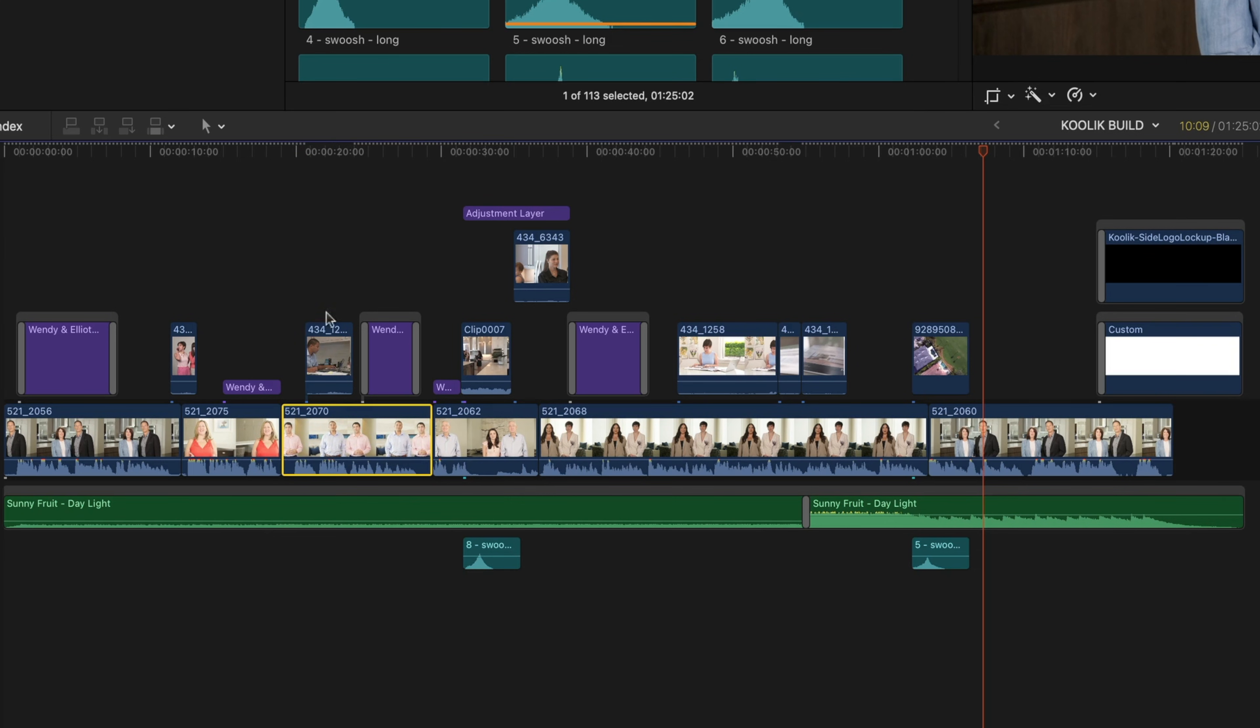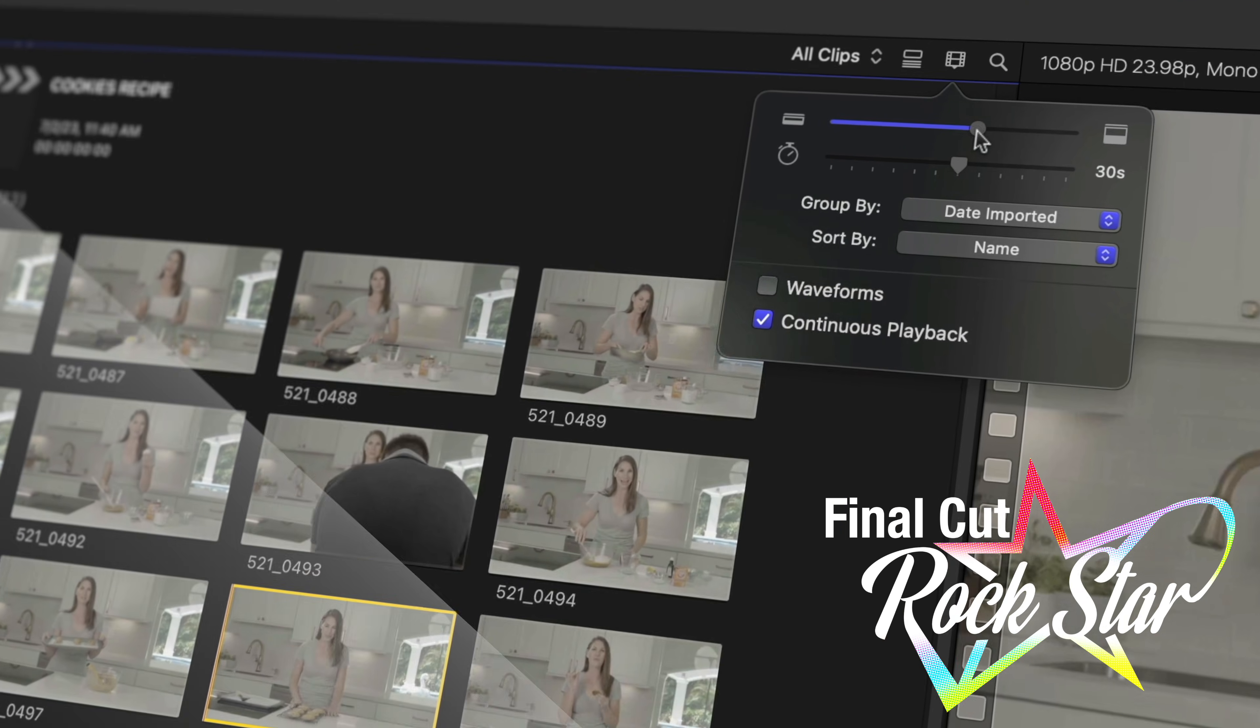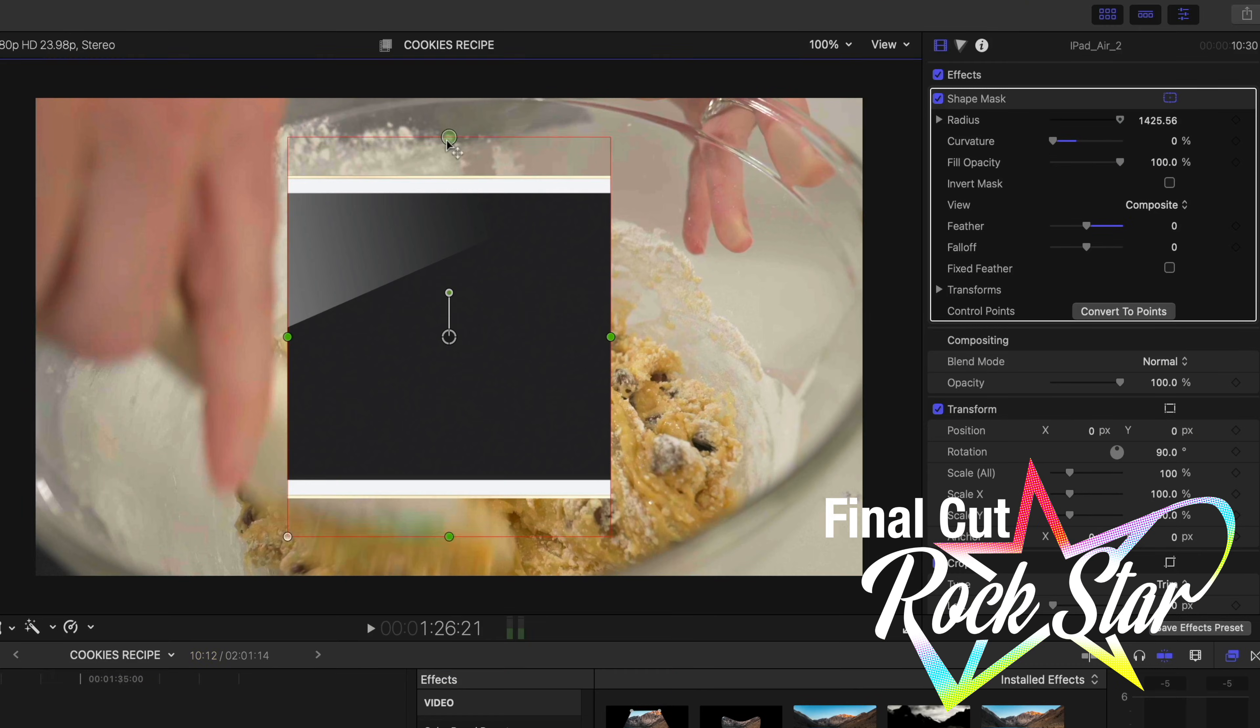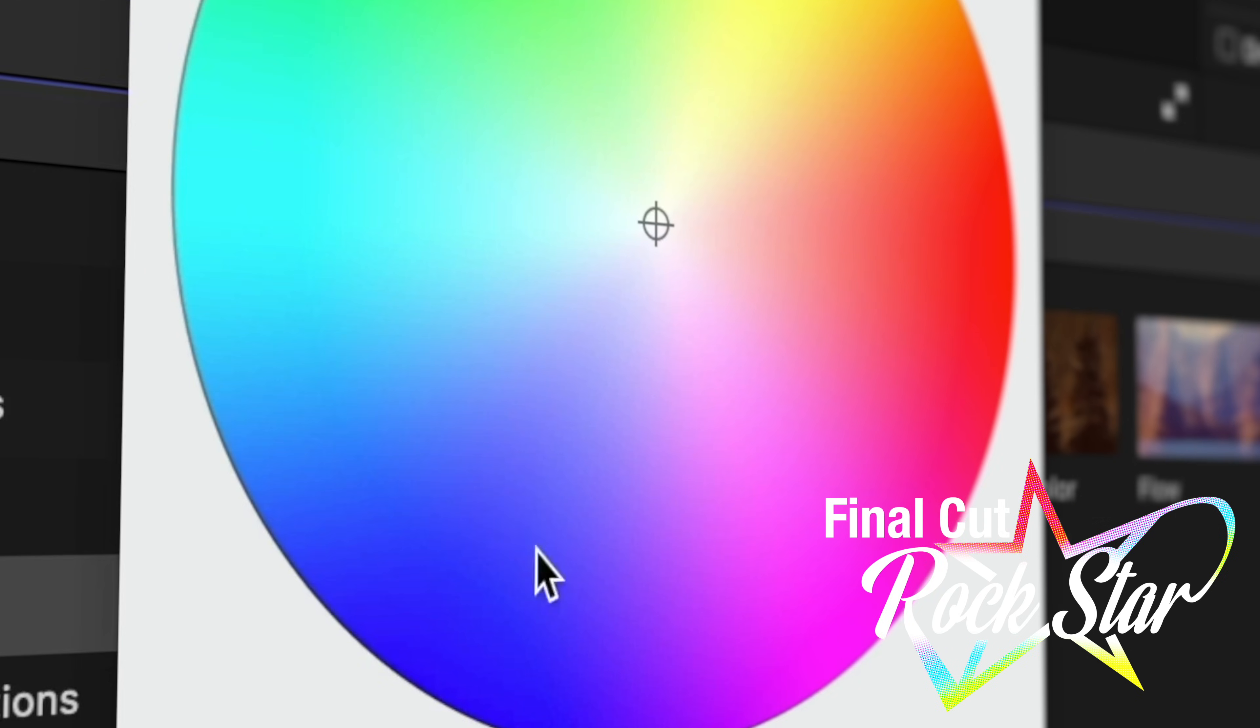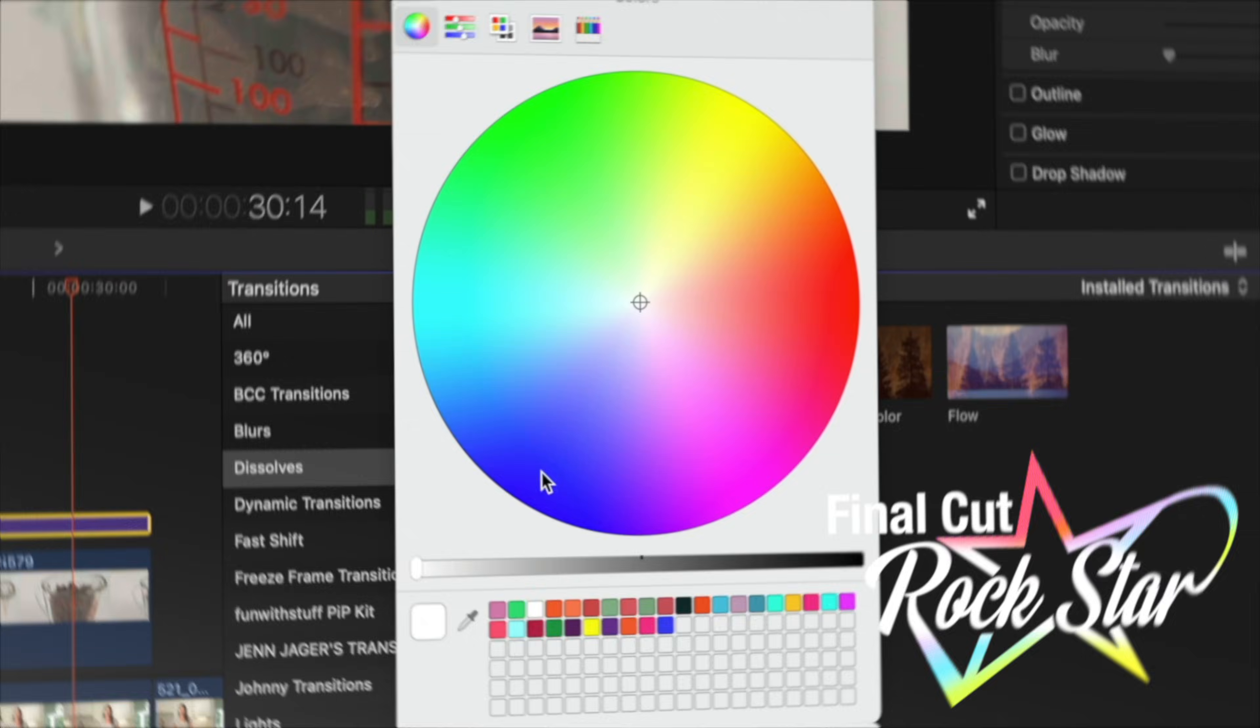Now I'm going to show you how to override the magnetic timeline because there are definitely times you're going to want to be able to do that. But before I do that, if you want to learn more about Final Cut Pro, I have my own courses at JenJager.com. You want to check out Final Cut Rockstar. I will link to it down below.